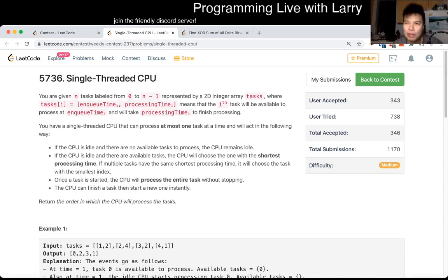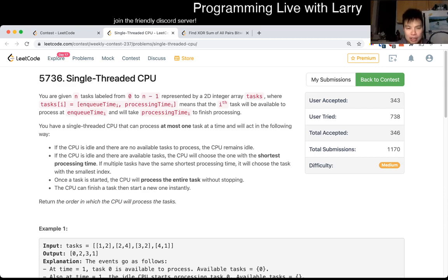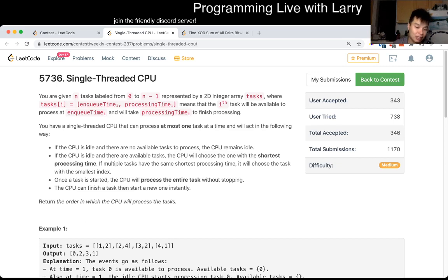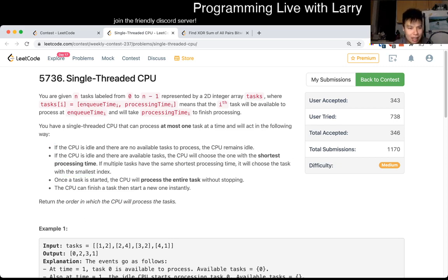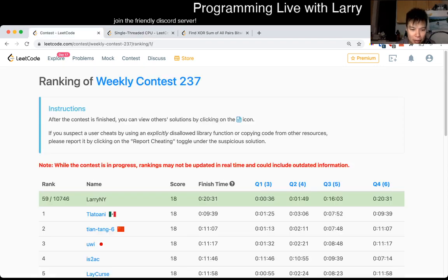I think the hardest part, at least for me, about this problem is just thinking about it in two steps. But really, if you slow down and look at every step and follow what they tell you to do, implement it using a heap — that's pretty much it. Hit the like button to subscribe and join me on Discord. This took me a long time — 15 minutes to debug on this problem.